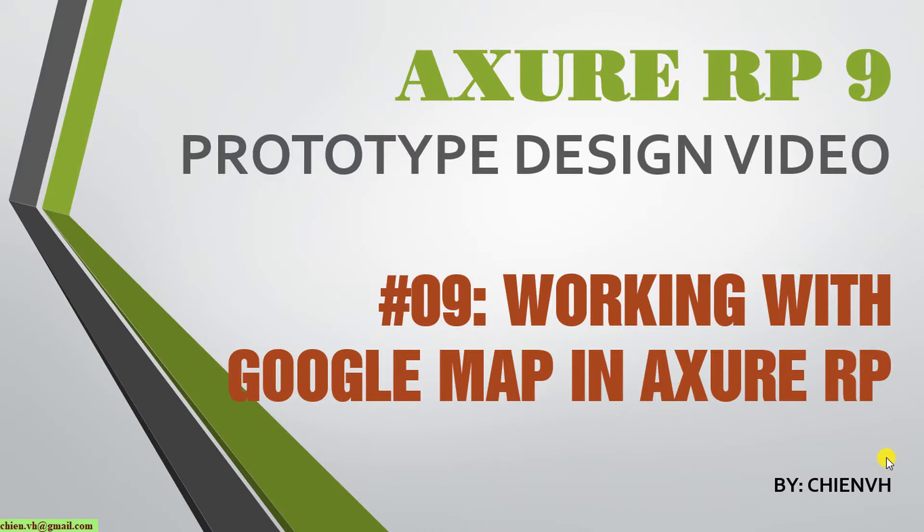Hi! In this video today, I would like to show you how to work with the world map in Axure RP. So now let's get started.